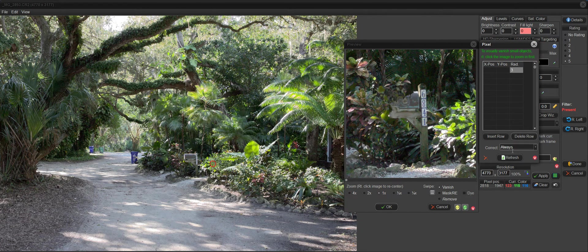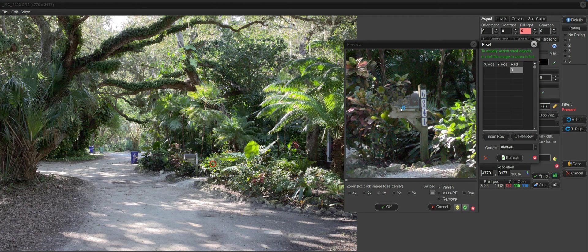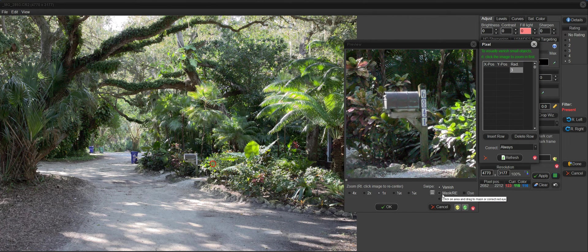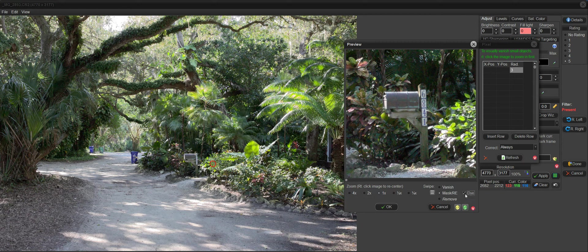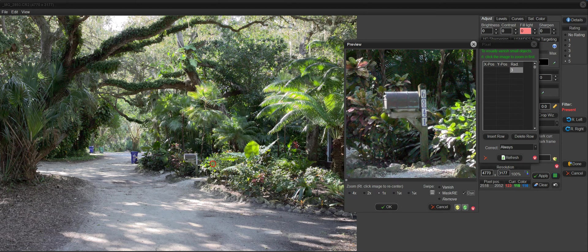Just get rid of these and refresh it. Now, I'm going to select Mask, and I'll use the mask dye. This also doubles as a red eye tool, so that's why it's called Mask RE.